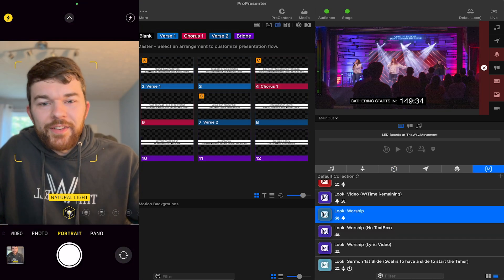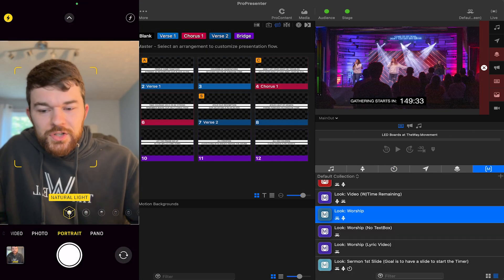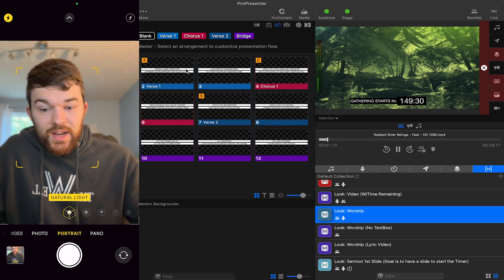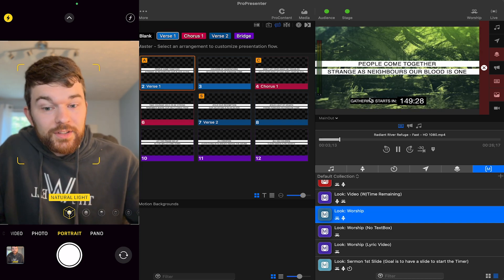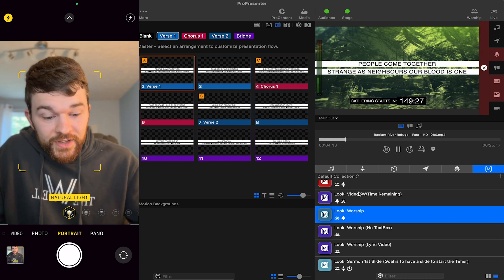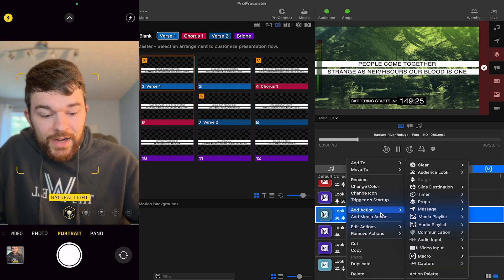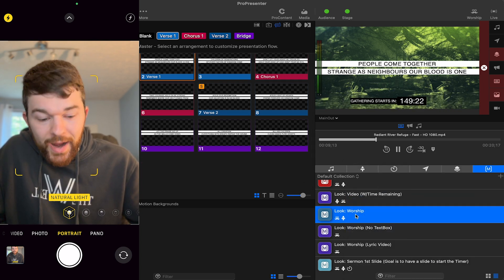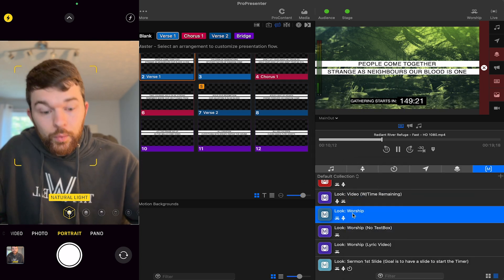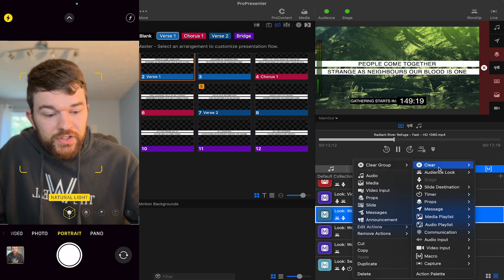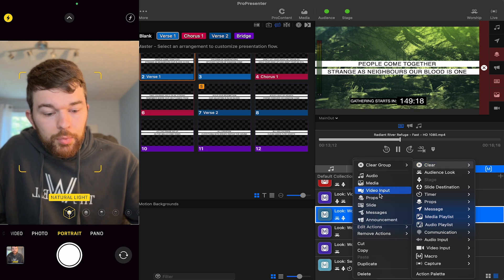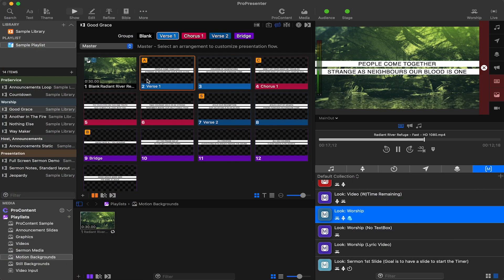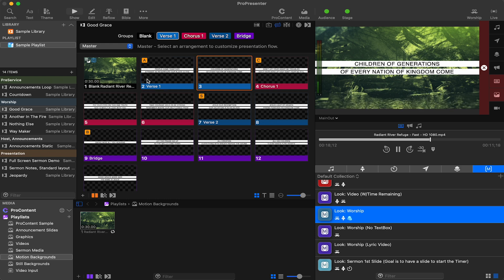With the countdown on screen, if I go to the first song of the service and click on the first slide, the prop is still on screen. To fix this I can add a clear action — right-click on my macro set up for worship, go to Add Action, then Clear Props. Now if I click on the first slide, it'll always clear the prop and then go into the song.